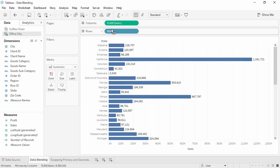Note that there is now a blue checkmark next to Office City in the Data pane. Whenever we're connected to multiple data sources in Tableau, the first data source we bring into the view becomes the primary, denoted by this blue checkmark.